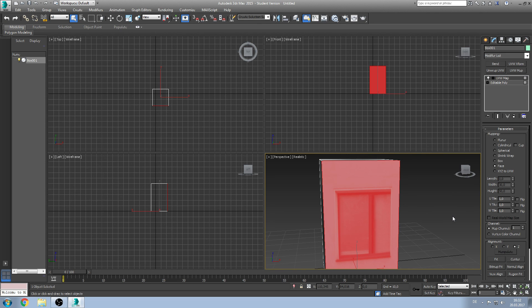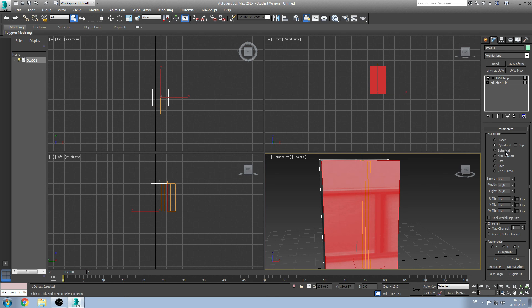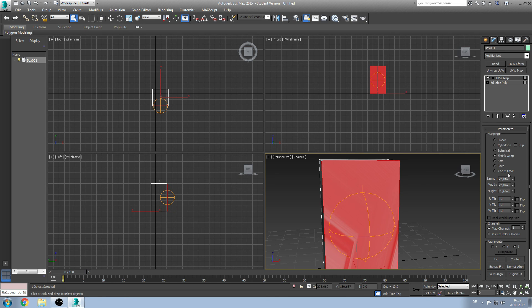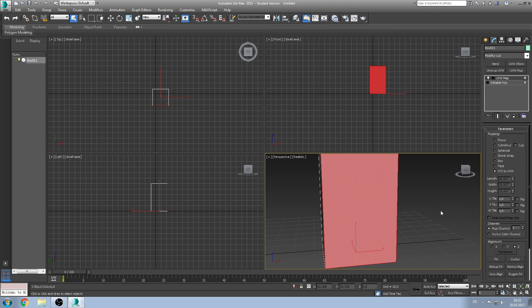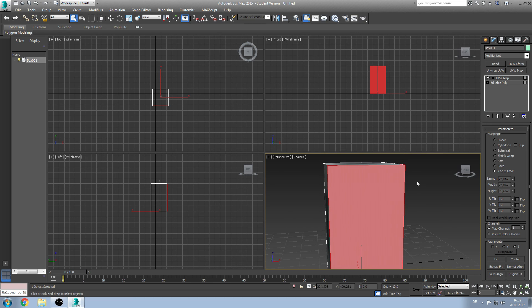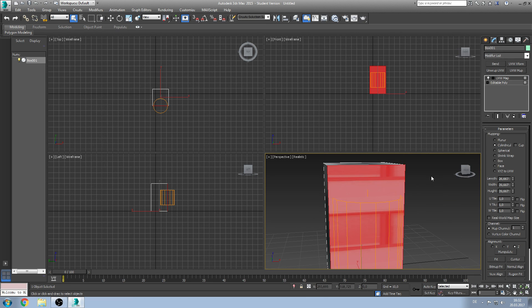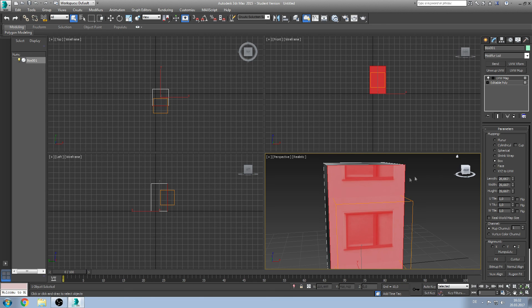I'll show you the difference between box and face later. And the other stuff is cylindrical, spherical, shrink wrap and XYZ to UVW are not so common use. Maybe you need cylindrical when you use a cylindrical object obviously. But let's use box.